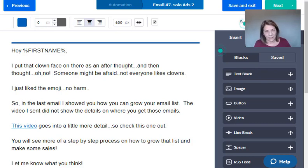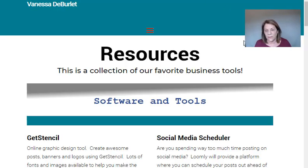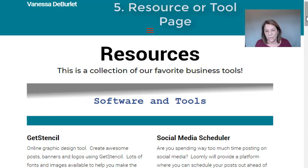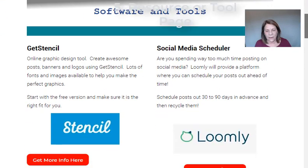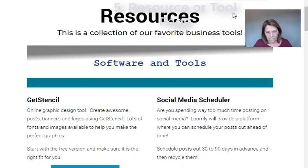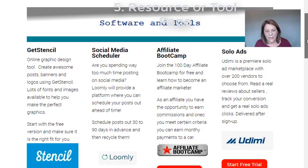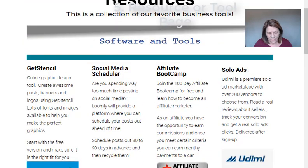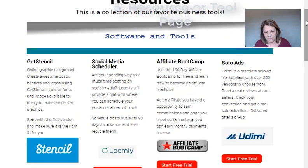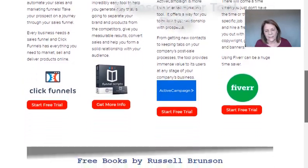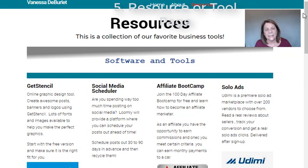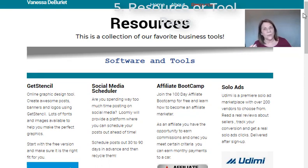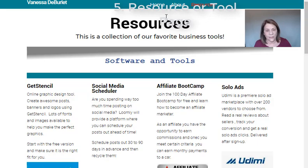Number five: make a resource list or tool list. On my website I have a resource list — a collection of my favorite tools. People can go in, see the different tools I use, hit those links, and it takes them directly to that product. It could be a trial, a direct membership, or a product purchase. I also have another list I'll pull up.